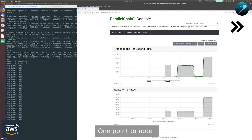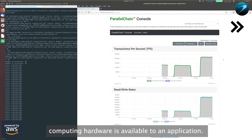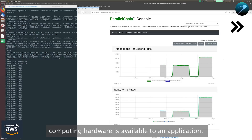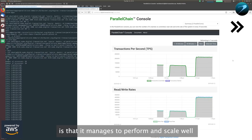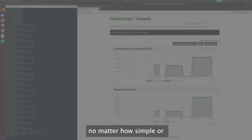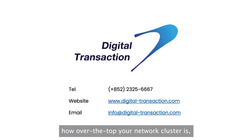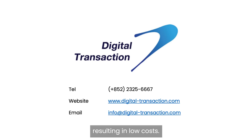One point to note: performance is a function of how much computing hardware is available to an application. The technical achievement of parallel chain is that it manages to perform and scale well no matter how simple or how over the top your network cluster is, without requiring bulk semiconductor for write-back caching, resulting in low costs.